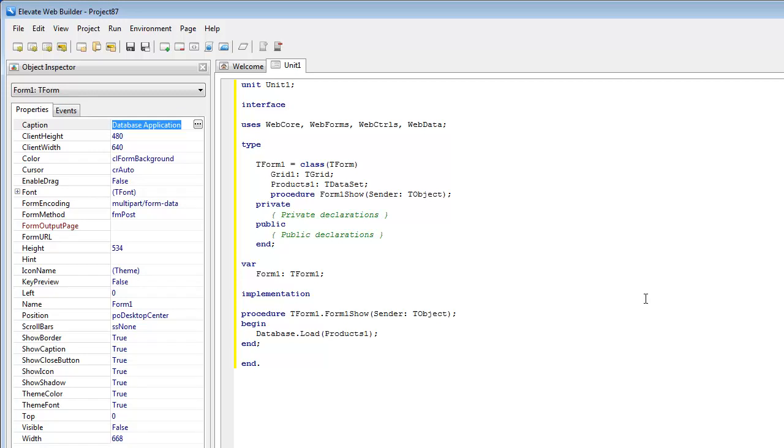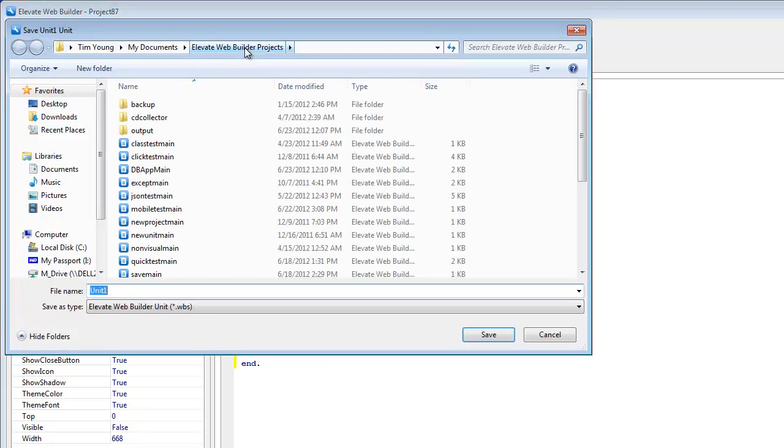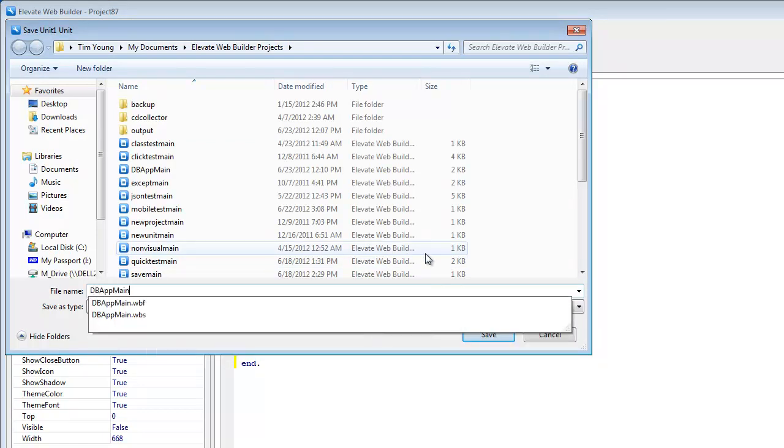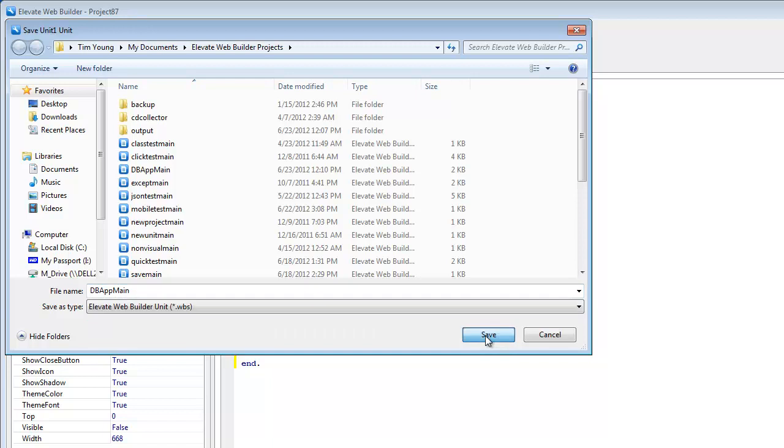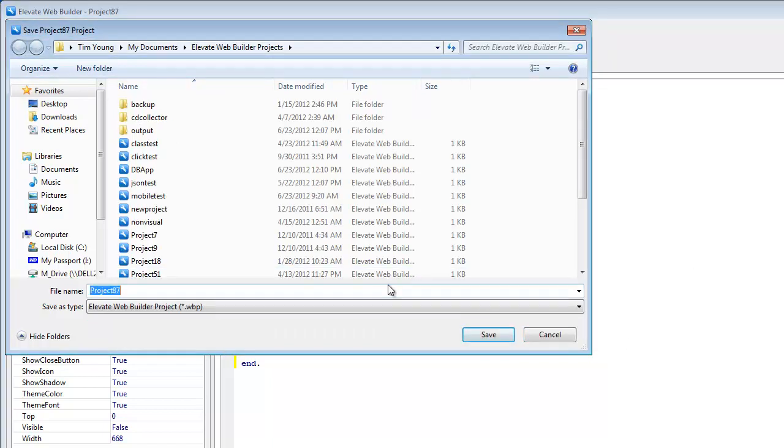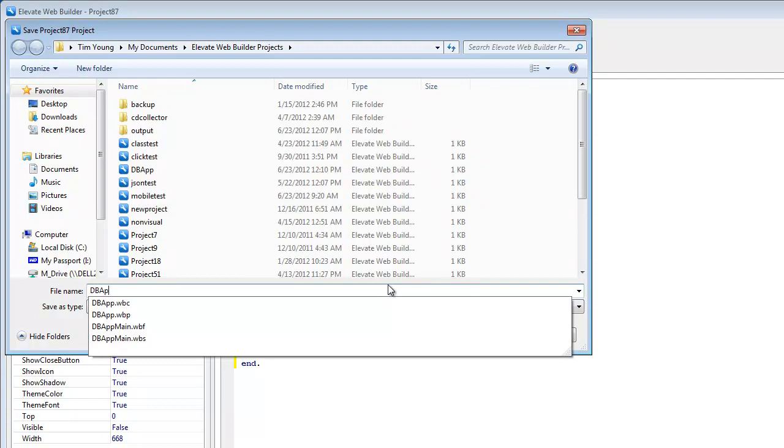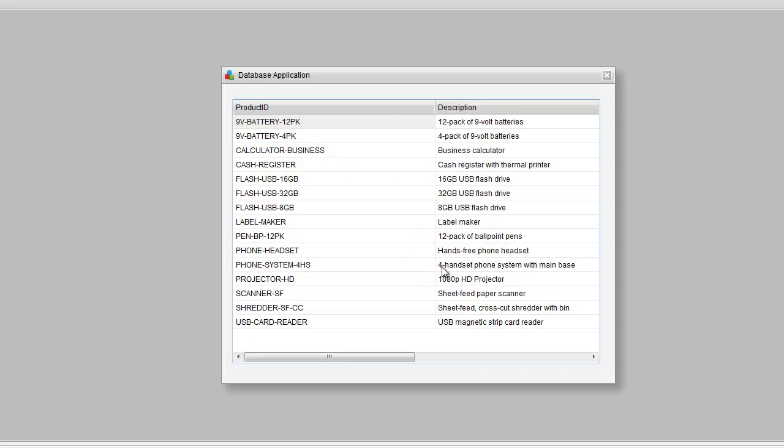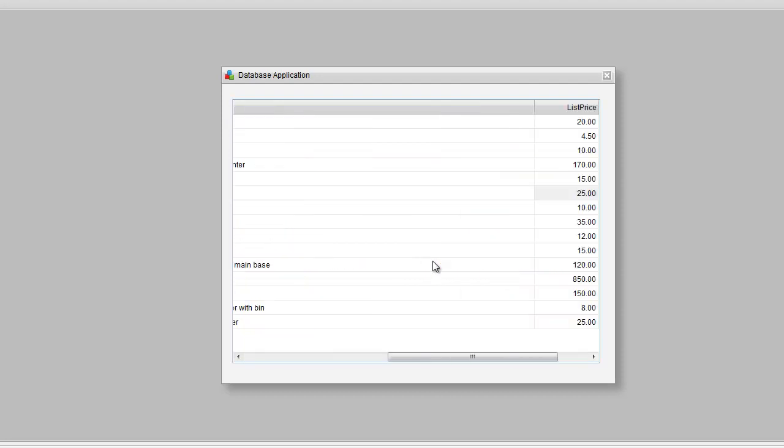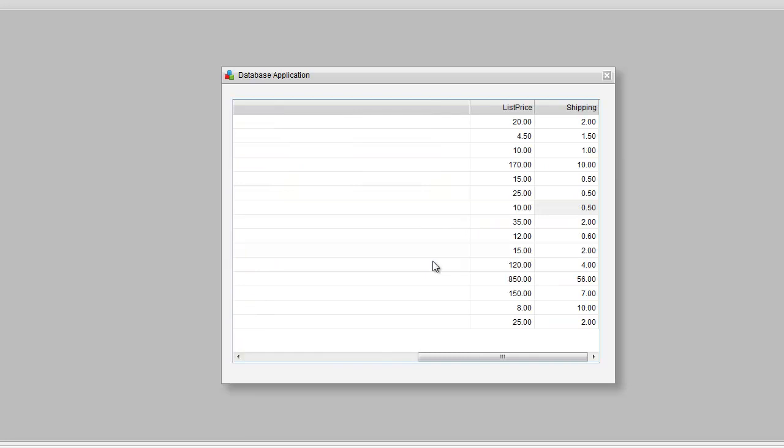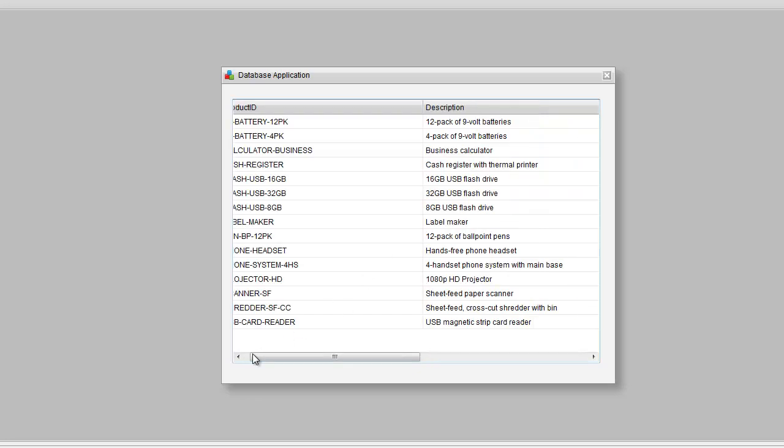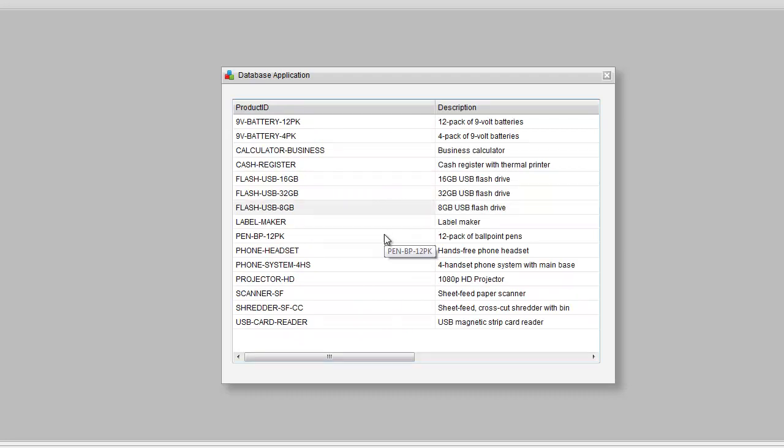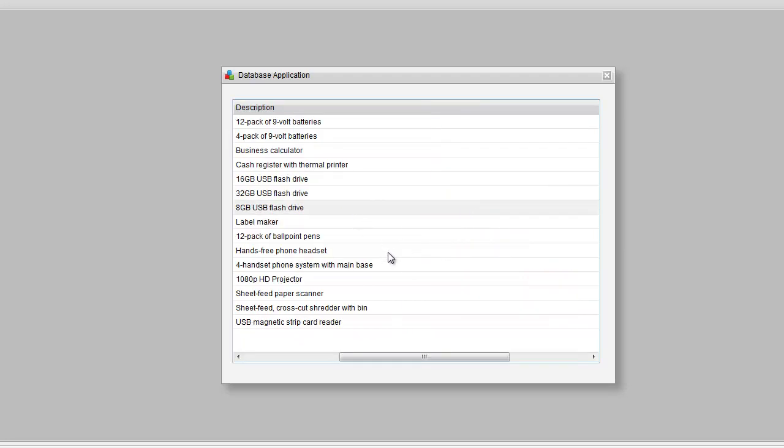So now that we've got that defined, if we go and click on run, it's now going to ask us to save. The main unit already exists, so we'll overwrite it. Do the same with the project. It's going to go ahead and run. As you can see, the data is automatically loaded through the load method that we put in the form on show, so all the data is here. We can do things like automatically sort on list price, we can sort on description if we want.